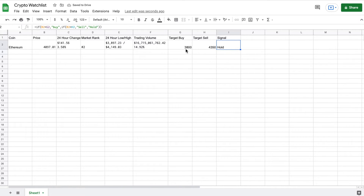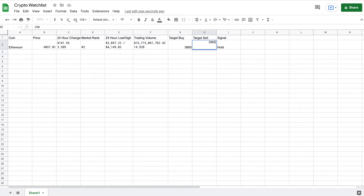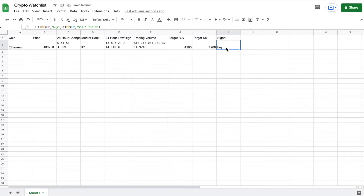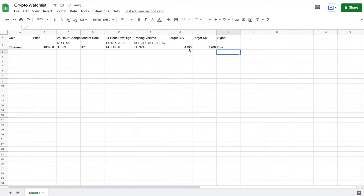I'll hit enter here, and you can see based off our target buy and sell it's currently saying 'hold.' Let's go ahead and adjust this to see if it's working — we'll change our target sell price. You can see now it's saying 'sell.' Let's change it again — it's saying 'hold.' We'll change our target buy, and based off that it's saying we should 'buy.' And let's go ahead and adjust this formula so that it's a capital B, just to make it look a little bit nicer. You can see our signal is working correctly based off of our target buy and target sell.